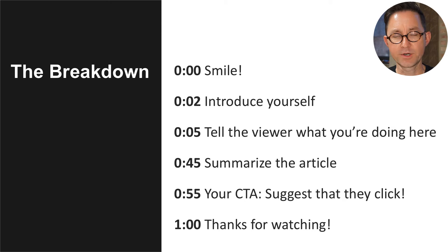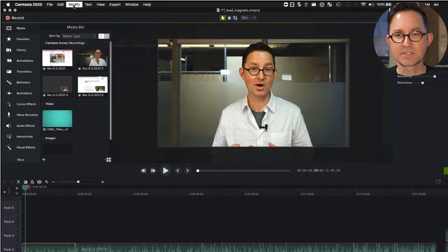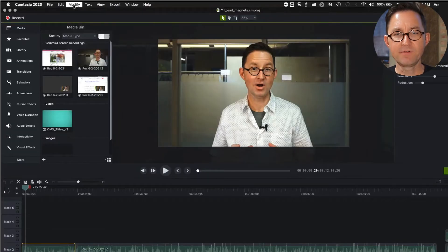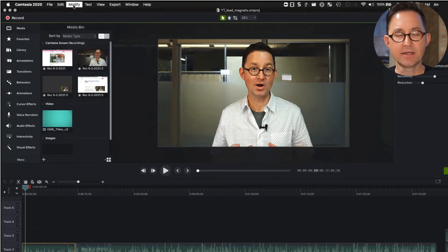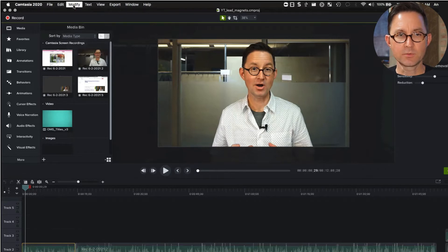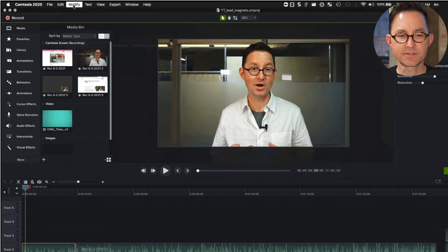I recorded it all using Camtasia, made by TechSmith. It's simple software — like iMovie on steroids, not that complicated, much, much easier than all the Adobe software. As you saw, it's a couple hundred bucks.